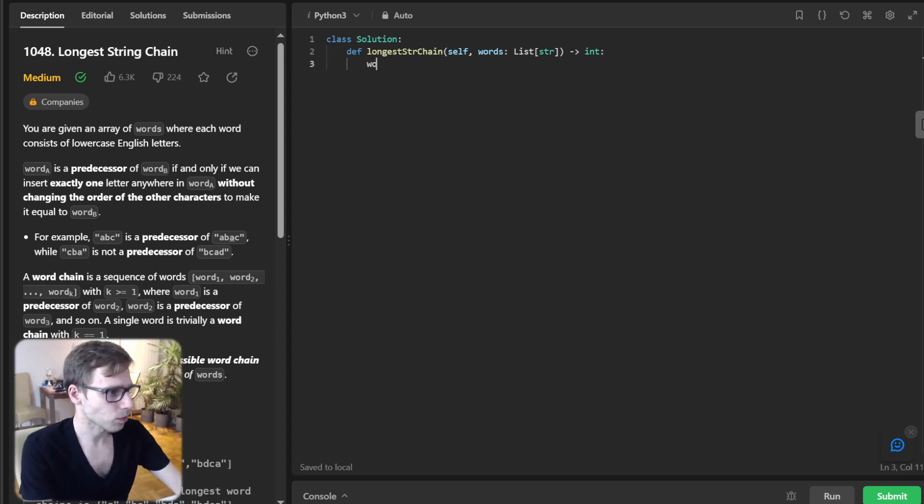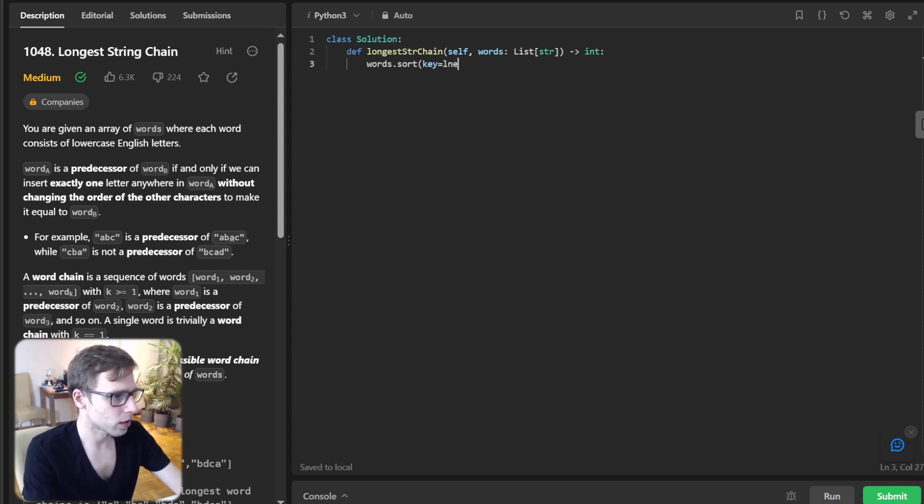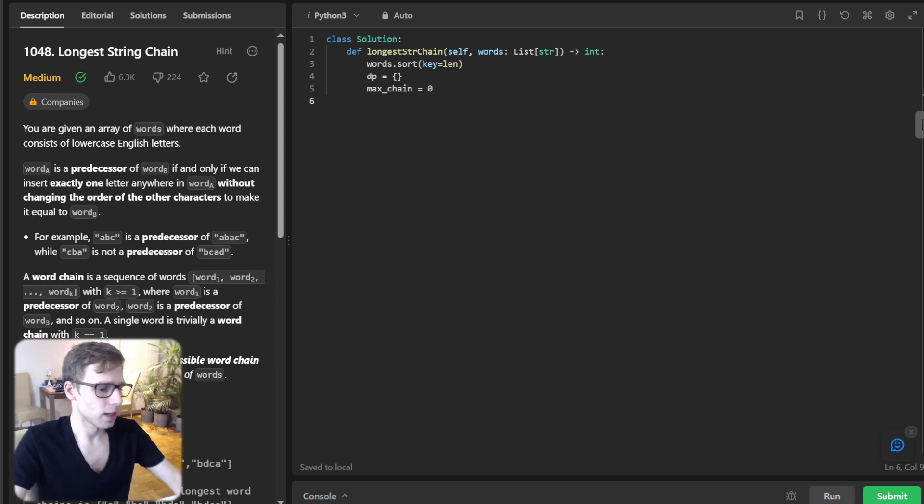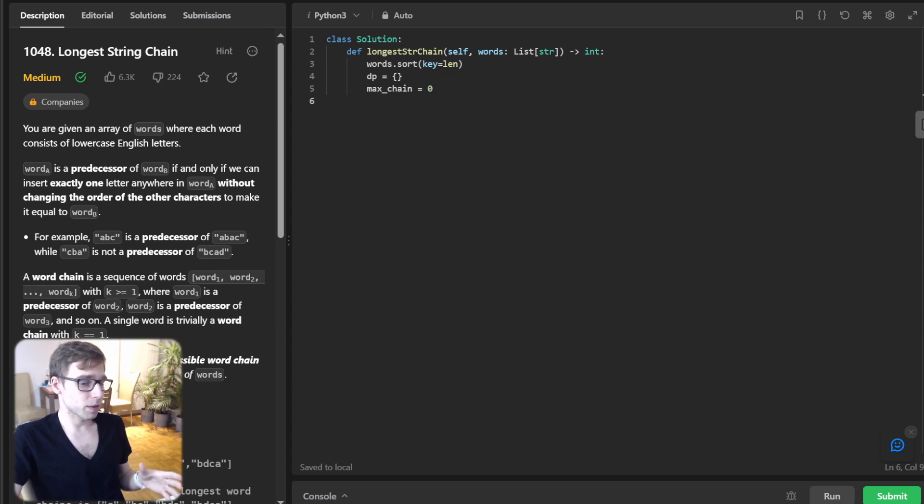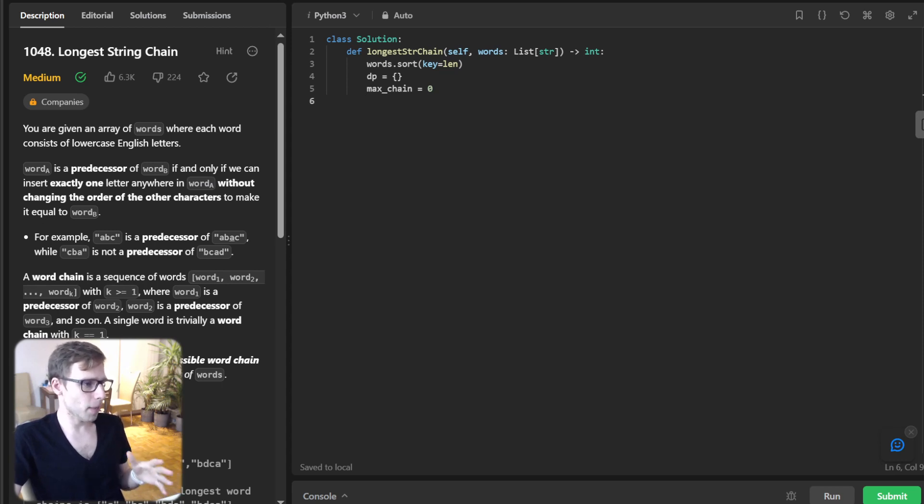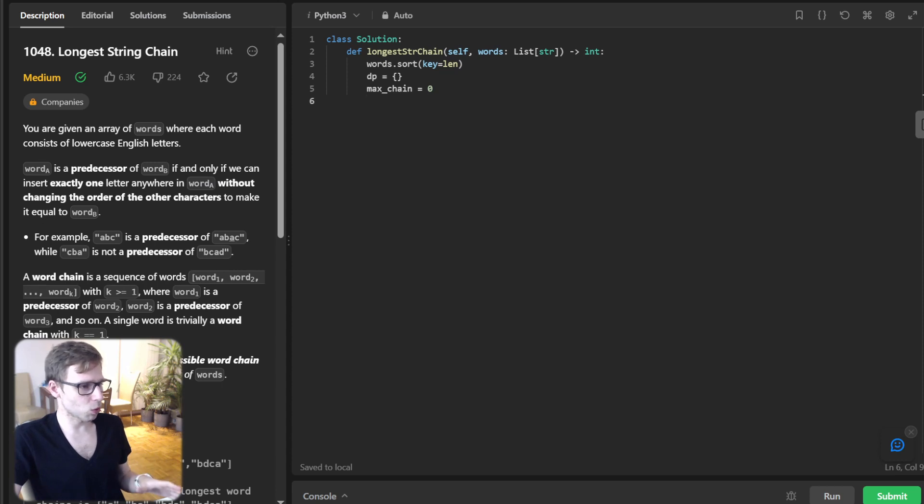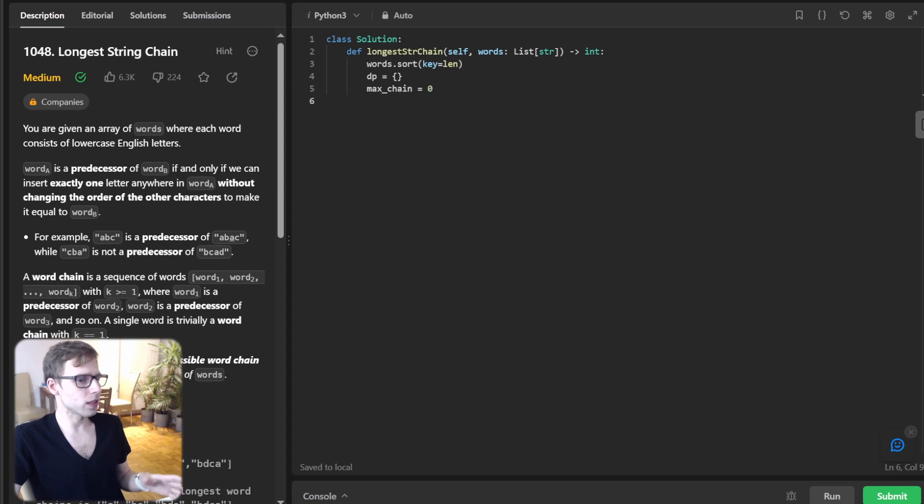Words.sort key equals len, and dp and max_chain will be zero. Next we set up our dynamic programming dictionary dp and initialize our max_chain variable to keep track of our journey. As we venture through each word, we will keep adjusting its chain length based on its potential predecessor.